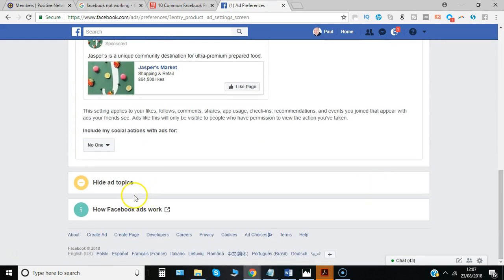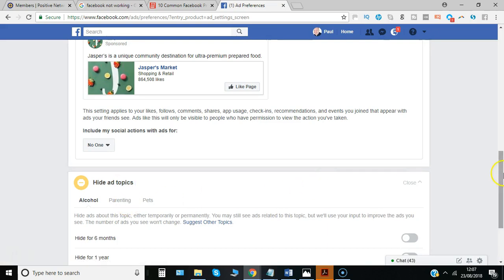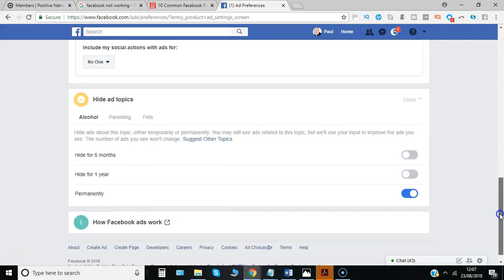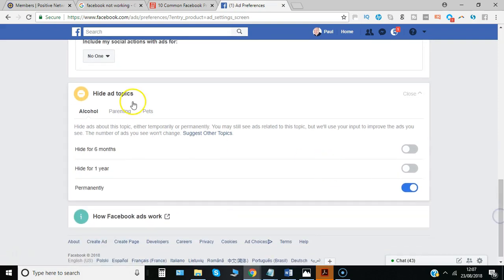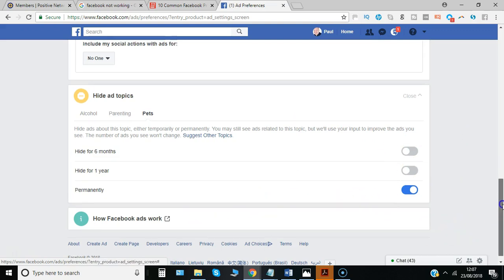There are a couple of other categories to look at, such as ad topics on particular subjects. You might want to hide them for a particular period—ones on alcohol, parenting, pets. Not particularly relevant for me, so I'll clear that out.